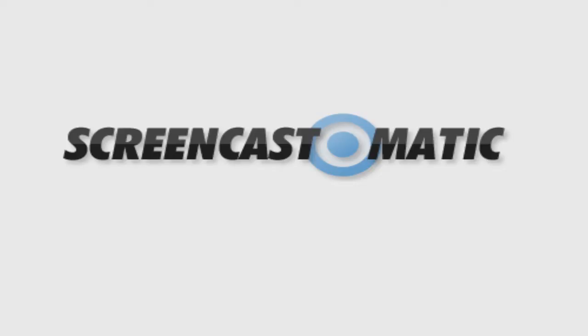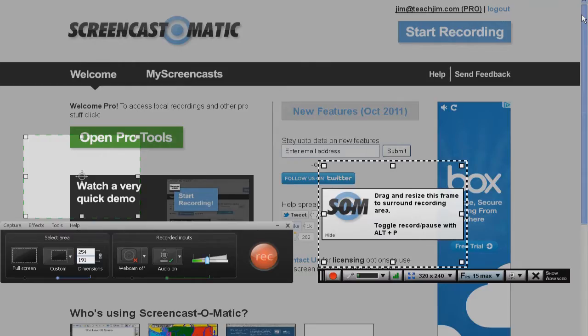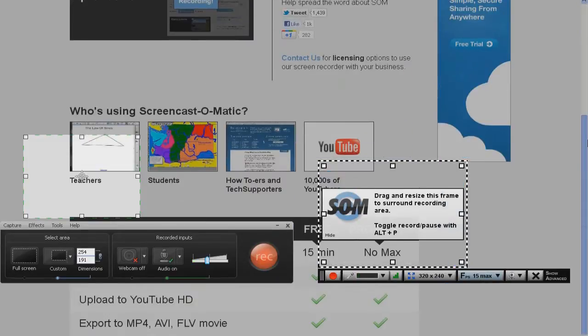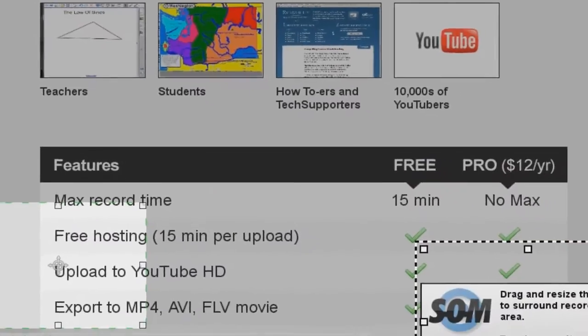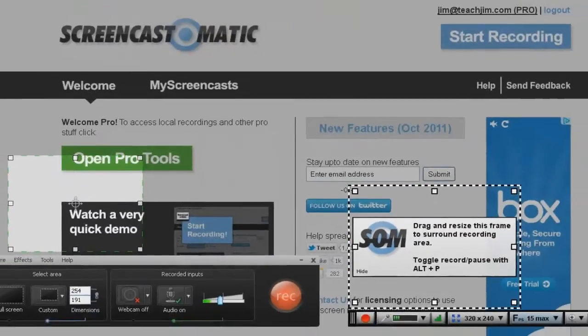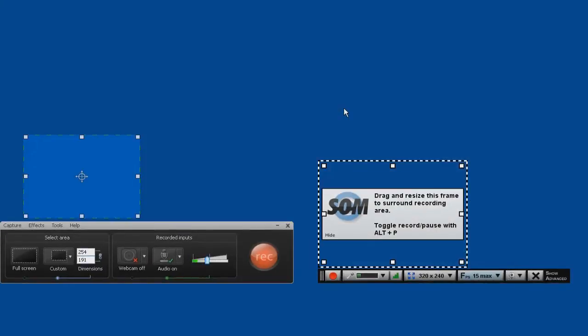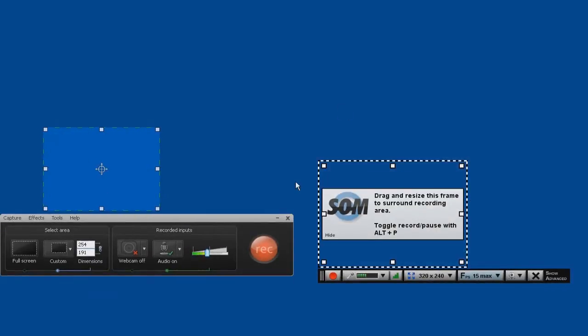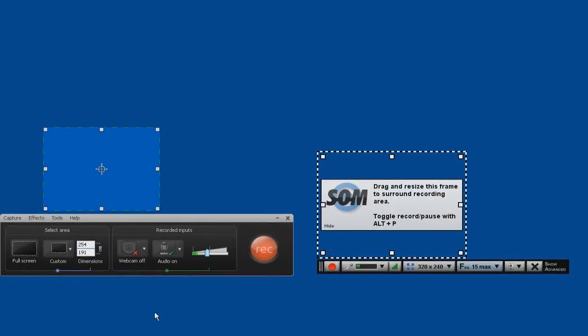Screencast-O-Matic has been around more recently. It's a $12 a year web-based application which does have some editing tools on the pro version, which is what we're going to be using. We're going to use this in a scenario where we take these two programs and show you how they capture and compare with each other.